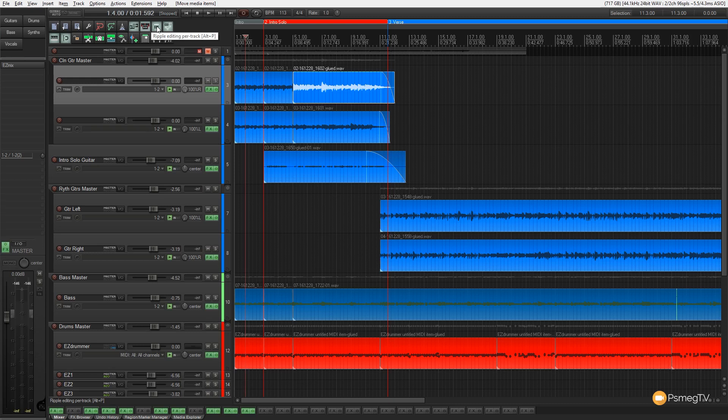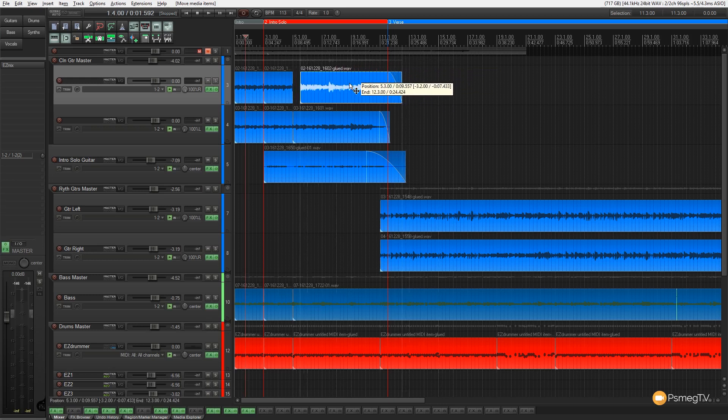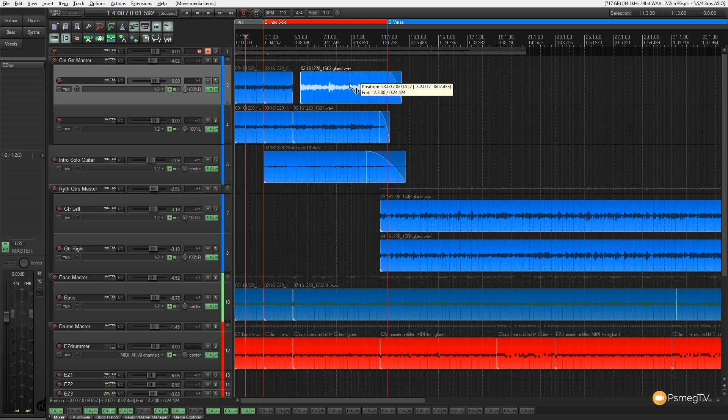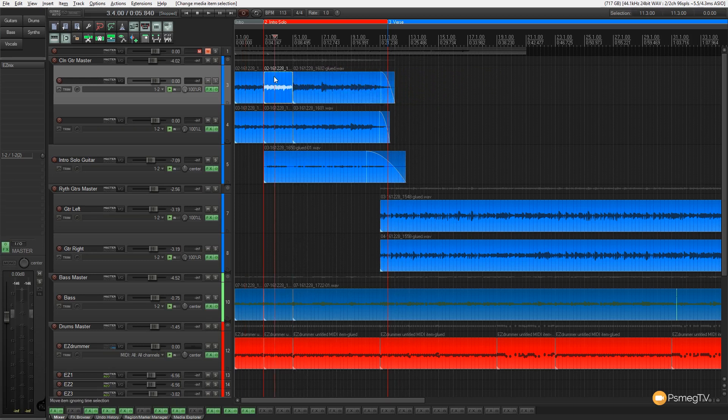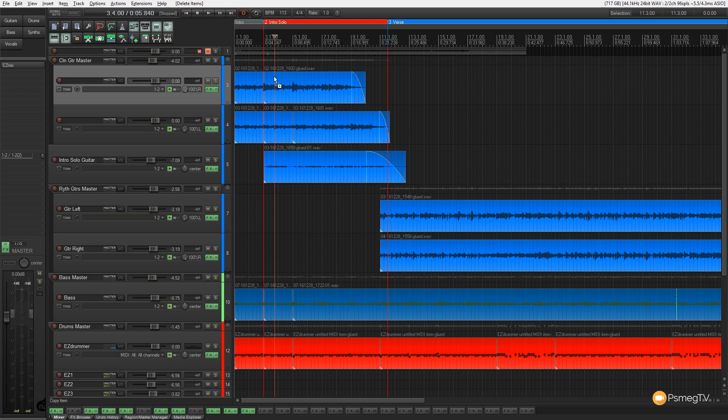If we switch it over to Ripple Per Track, we can now start working with this in a slightly different way. You'll see that I can still move this over in exactly the same way that I would. Let's just say, for example, that I take this section and I delete it. Once I do that, it'll close the gap up on that particular track and compensate for the piece of audio that we've just removed.